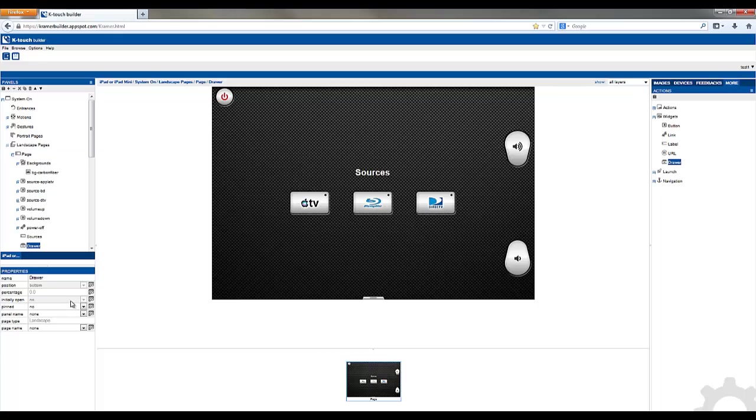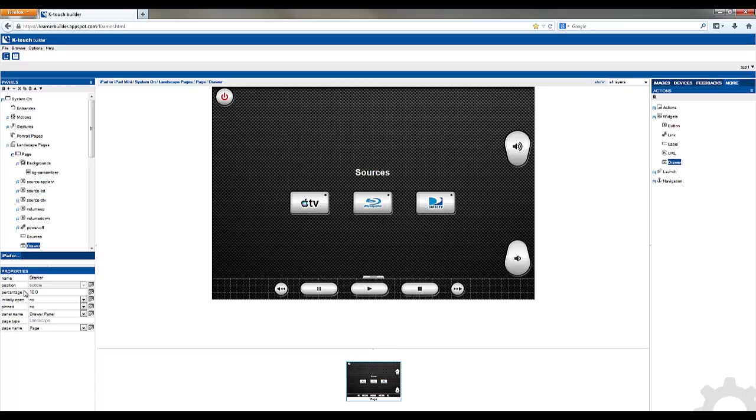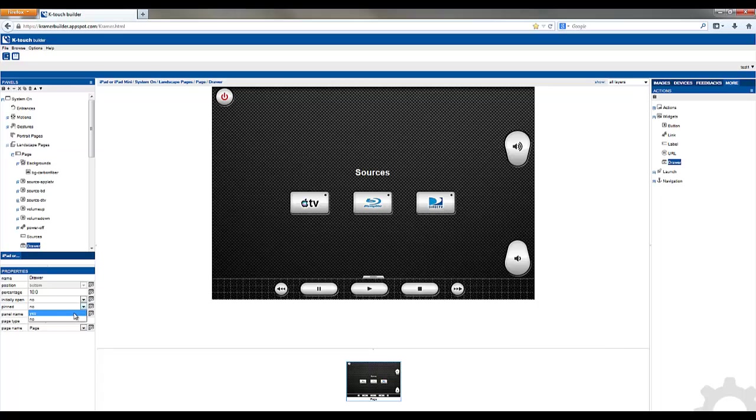On the left hand side in properties we want to take this drawer and link it to the panel that we created. Select the panel name. Select the page on that panel. The next thing is to add a percentage of how much of the screen we want to pull in. Let's try 10%. The initially opened option you can make it so anytime you jump to this panel the drawer will be open or closed. The pinned name gives you the ability to lock that drawer so it can't be opened and can't be closed.